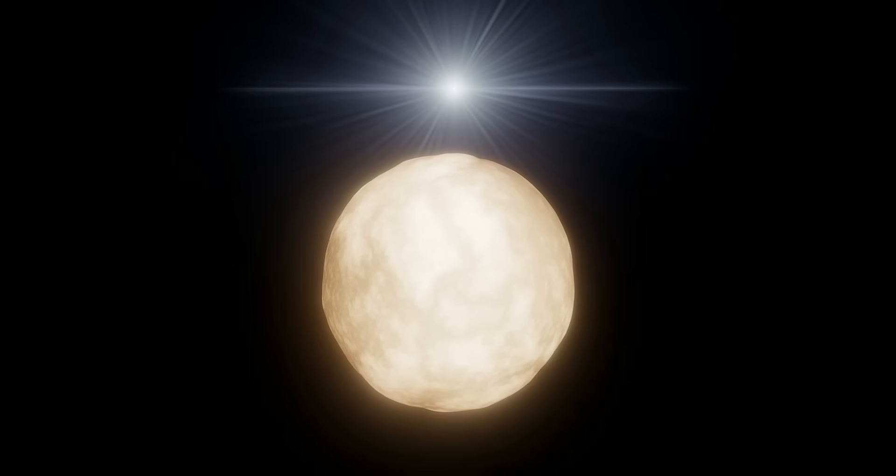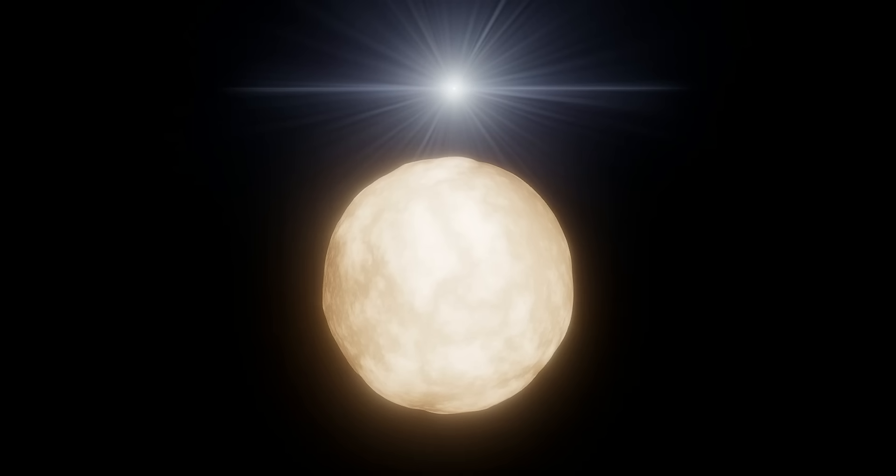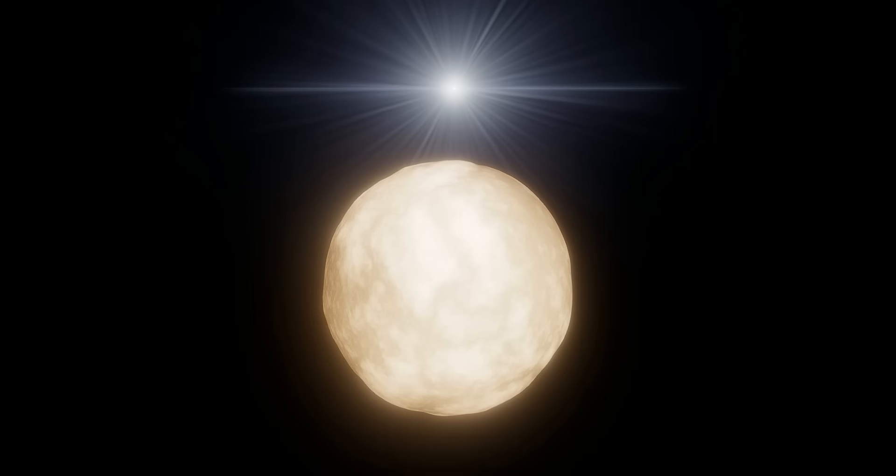So far, this candidate star has been designated Betelgeuse B, assuming it does actually exist. In this case, Betelgeuse, the red supergiant, is now called Betelgeuse A.